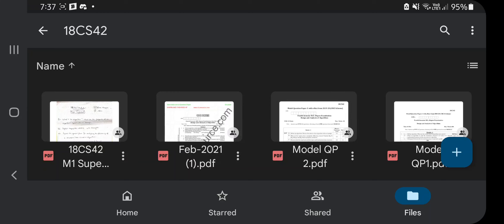Hello everyone. Today in this video we'll be discussing the super important questions of 18CS42 Module 1. I have already uploaded all the 18CS42 videos for modules 1 to 5, which you can find in my playlist. In each video I have also included the notes link. In this video I will not be explaining the concepts in depth.